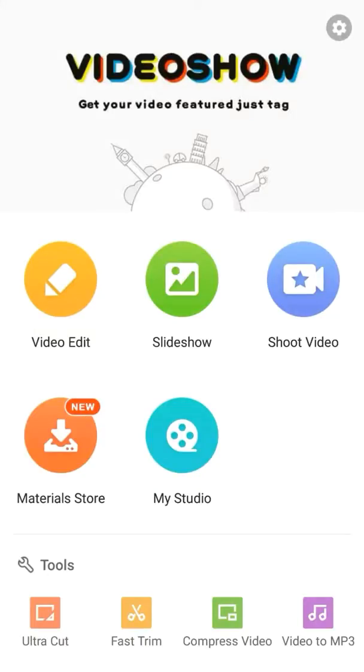Welcome back to Android App Store. VideoShow is an editing app that I've been using for over a year now. This is the pro version and I've done a video before about this.